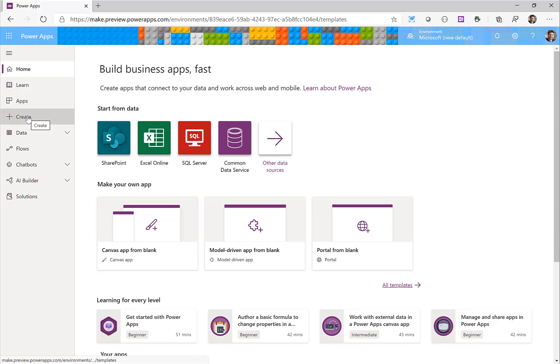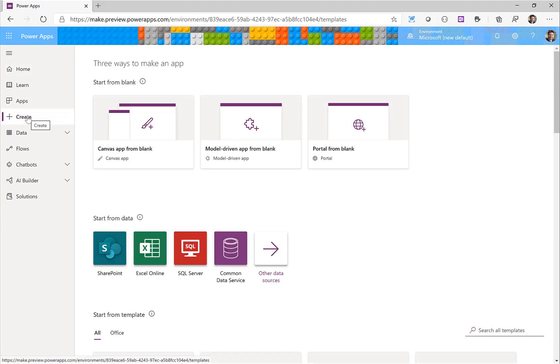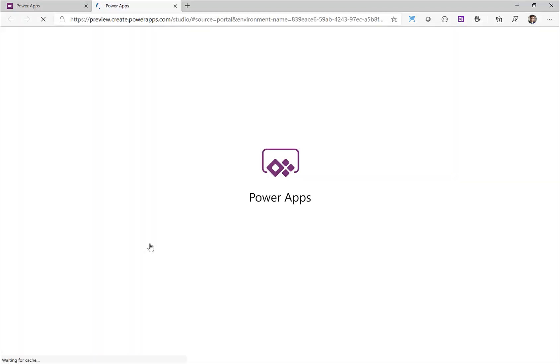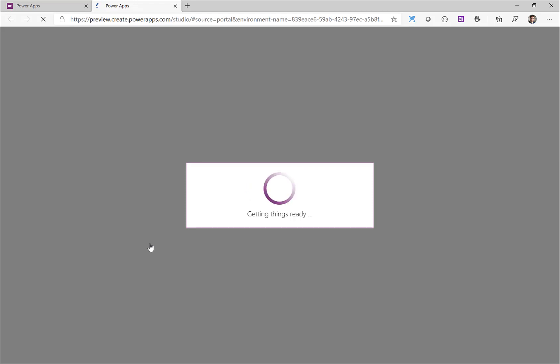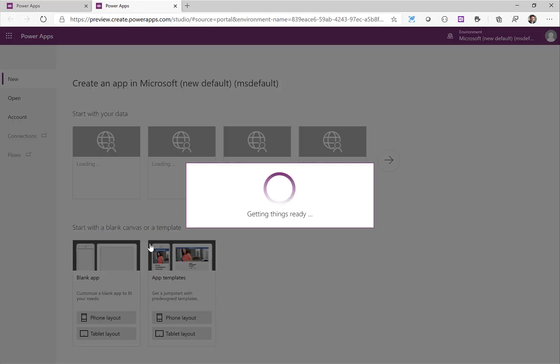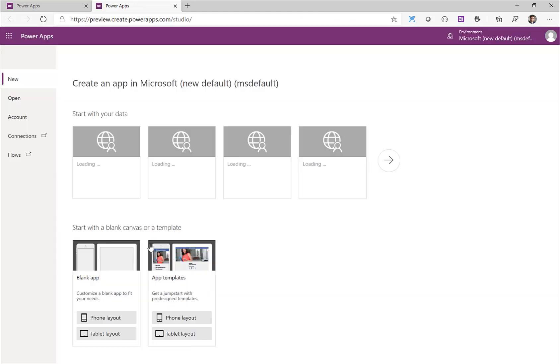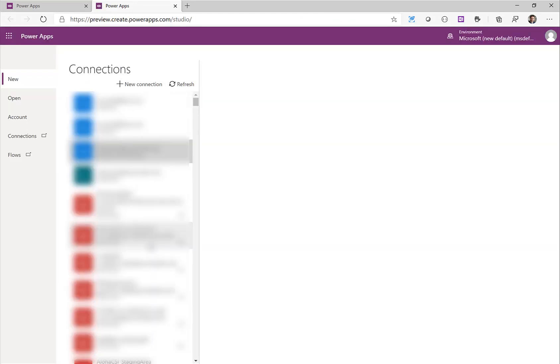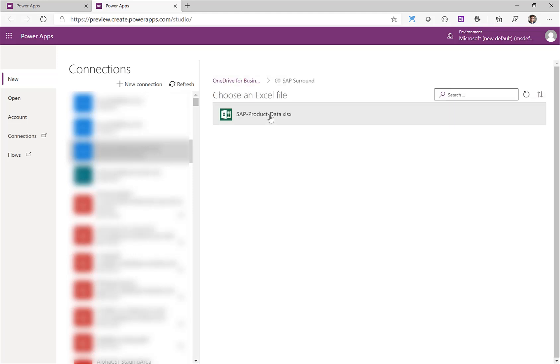In Power Apps I click on create and I can select start from data Excel online. So I already have some data prepared in Excel as you saw and that will be my starting point. So I select Excel and after a few seconds I can select the Excel file which is running on my OneDrive.